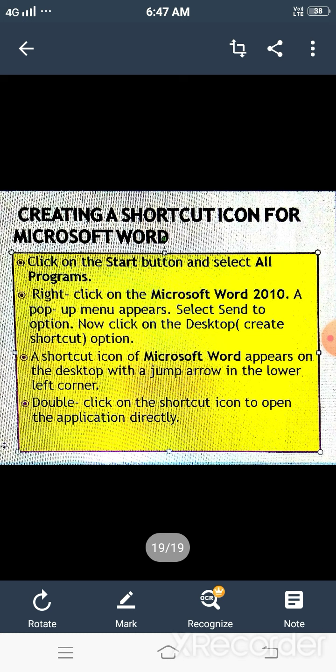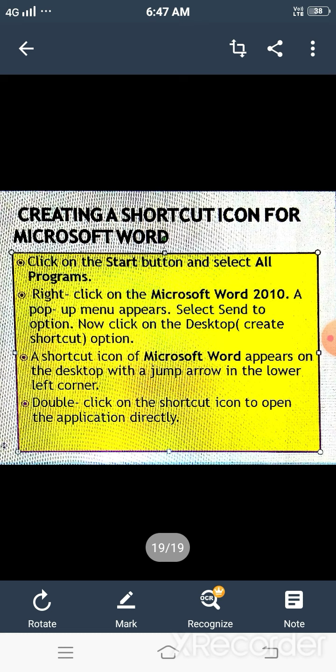So, shortcut icons are used to open any program or application which you use frequently. It provides an easy and quick method to open it. Here we complete this chapter. In another video, we will discuss the exercise and question answers of this chapter. Thank you.